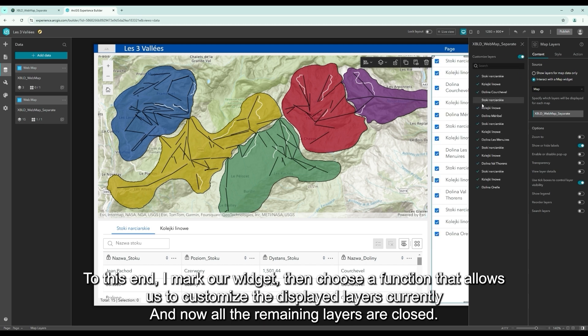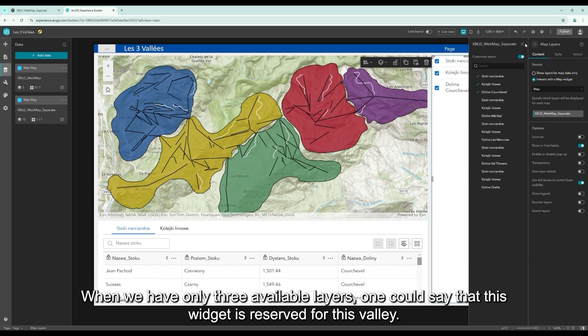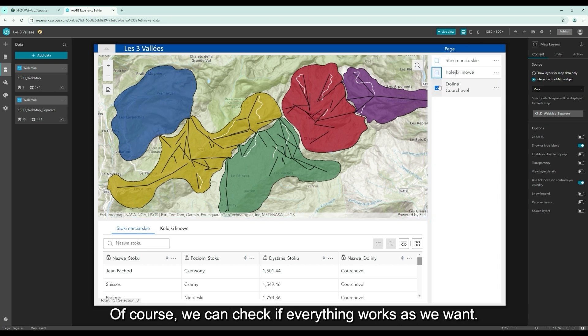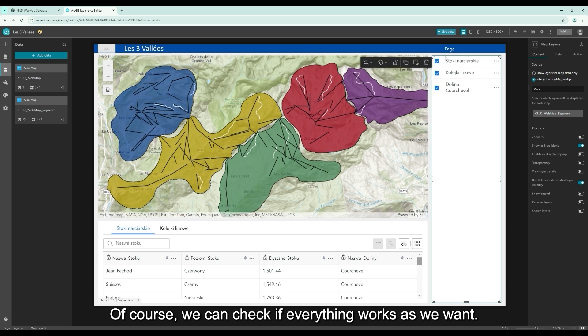And now, all the remaining layers are closed. When we have only three available layers, one could say that this widget is reserved for this valley. Of course, we can check if everything works as we want.